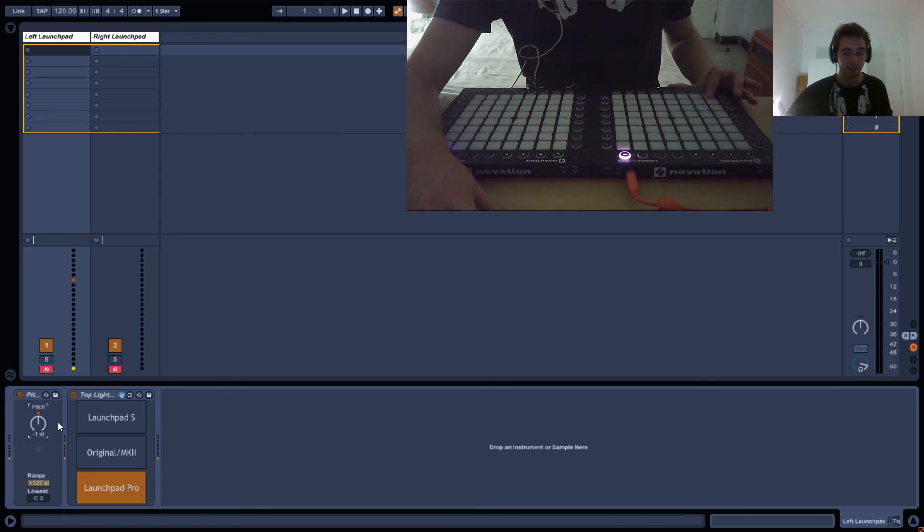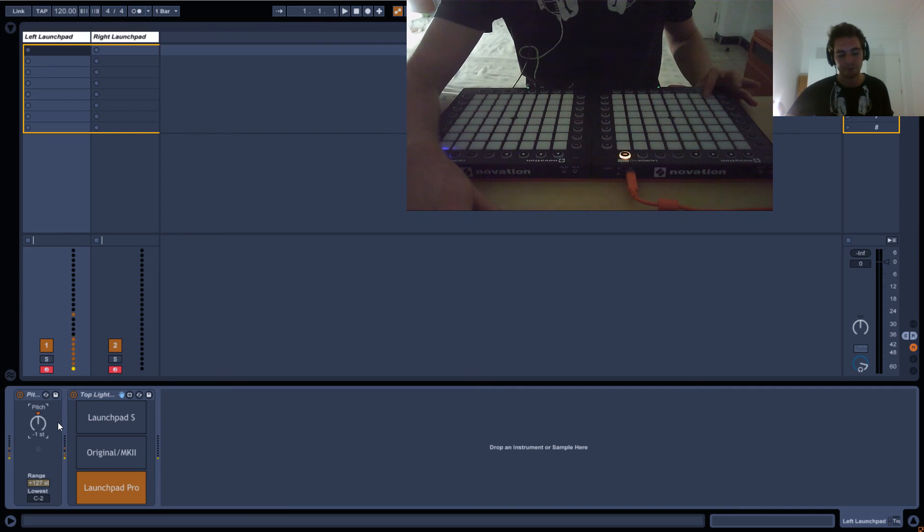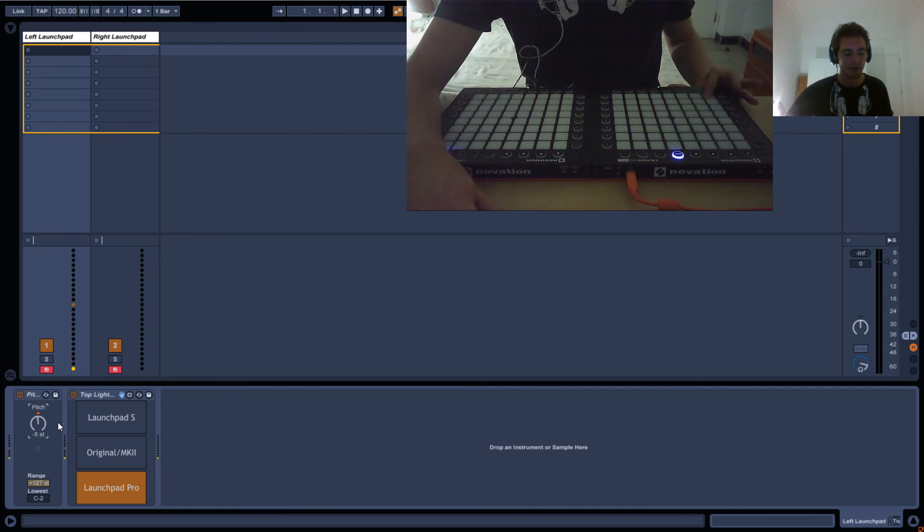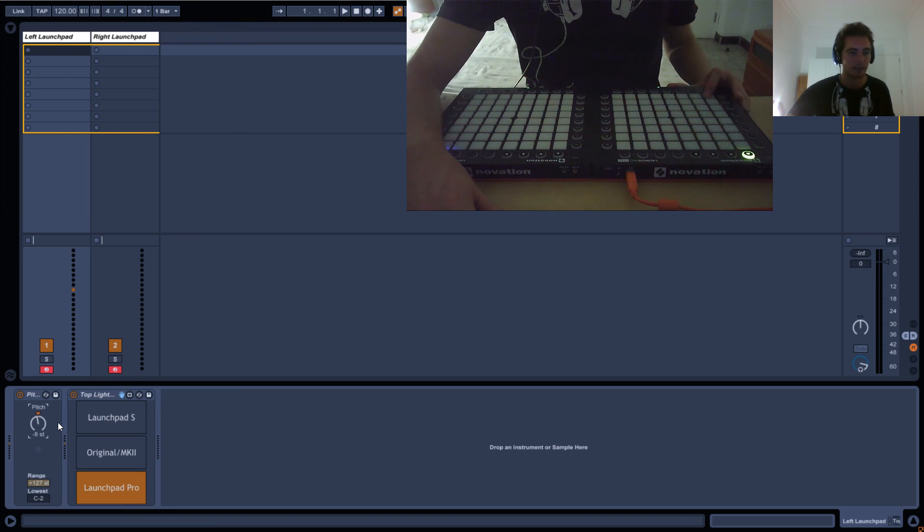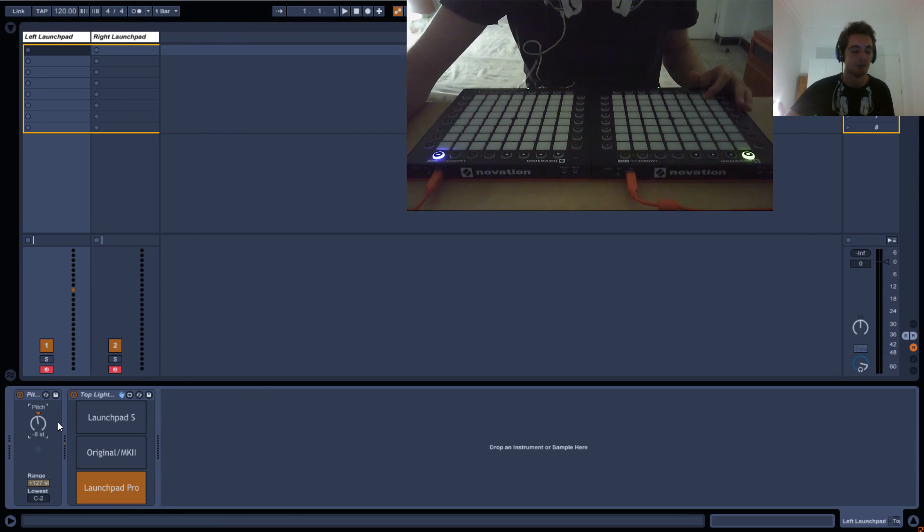It's 36, minus one is 35, then 34, 33, all the way to minus eight, which will be 28. So that's basically how the pitch effect works.